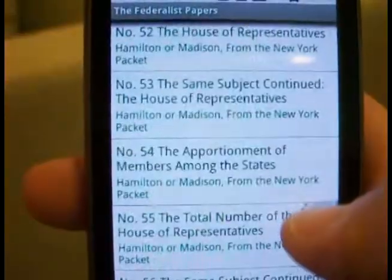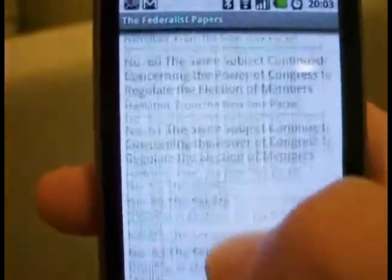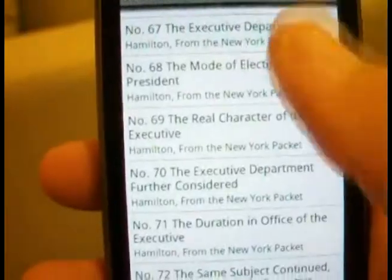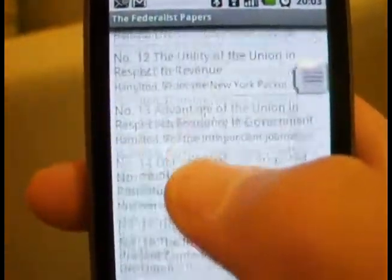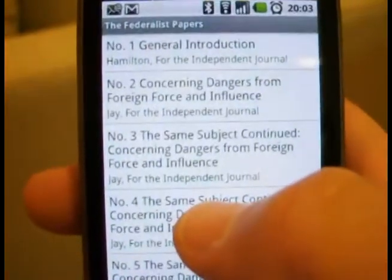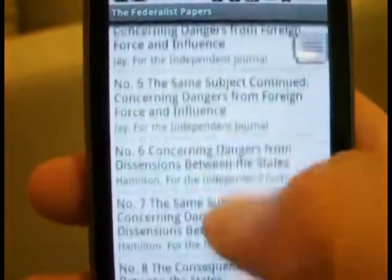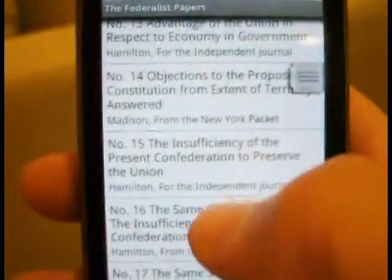They put these series of articles in local newspapers arguing in favor of ratification, and these kind of lay out what the framers intended when they wrote the Constitution, which replaced the Articles of Confederation, which weren't working.